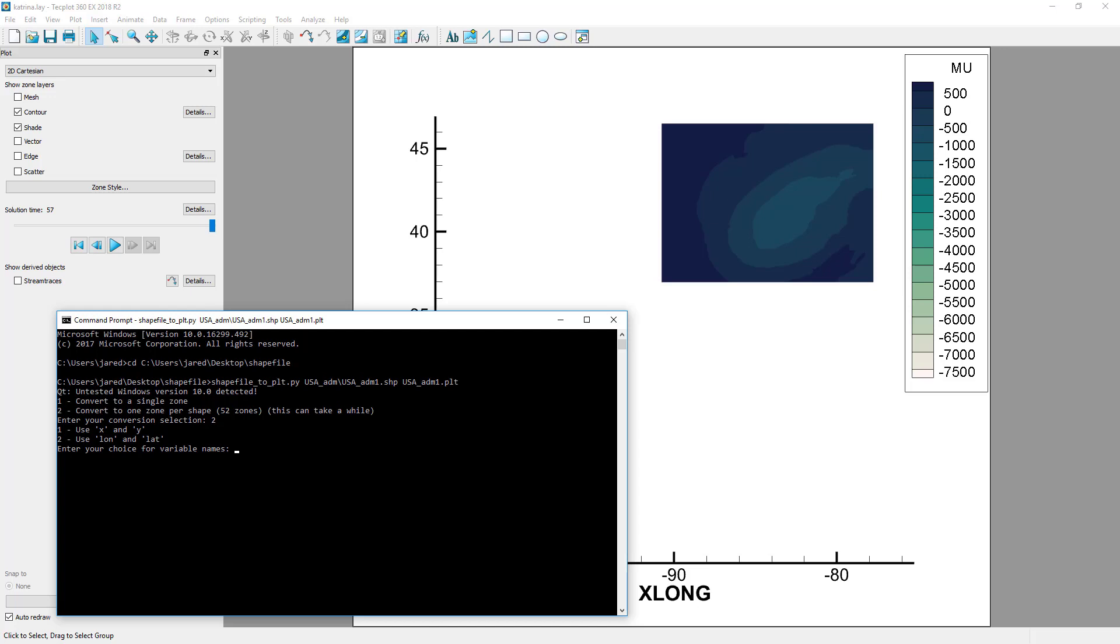Second, choose the variable names to use. Note that this script does not make any coordinate transformations. If your shapefile is in UTM or state plane, it's likely that you're displaying your data using XY variables, so you should select XY.